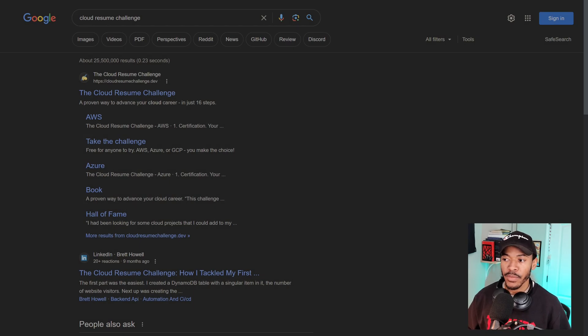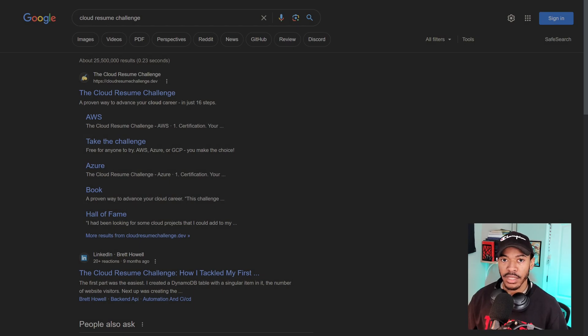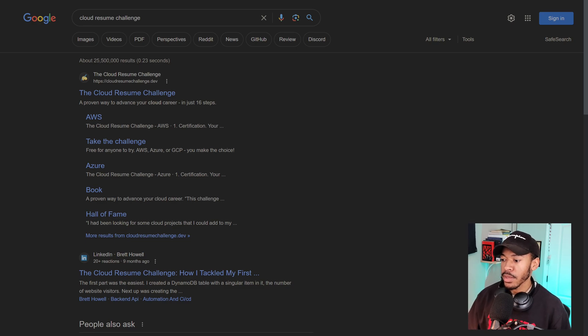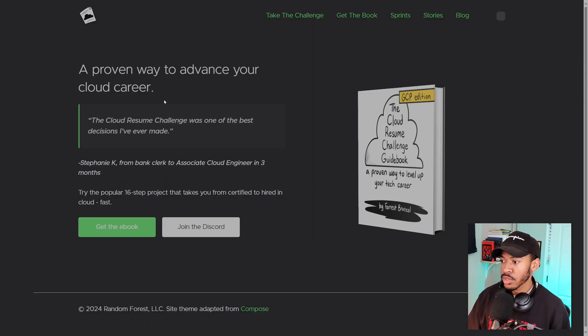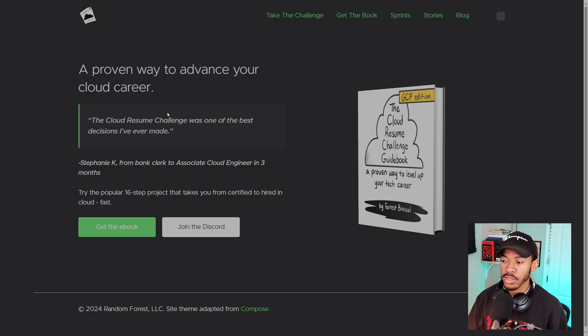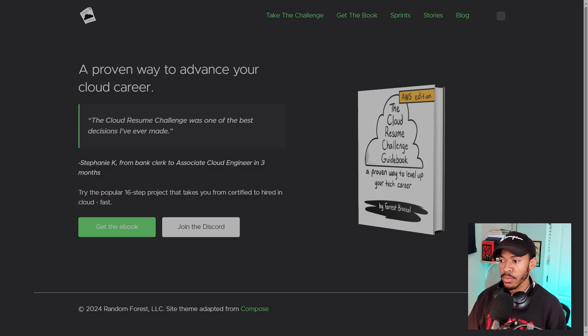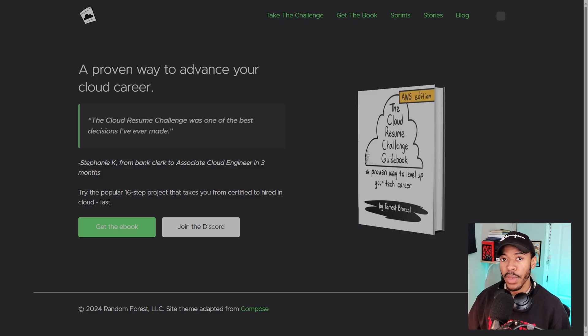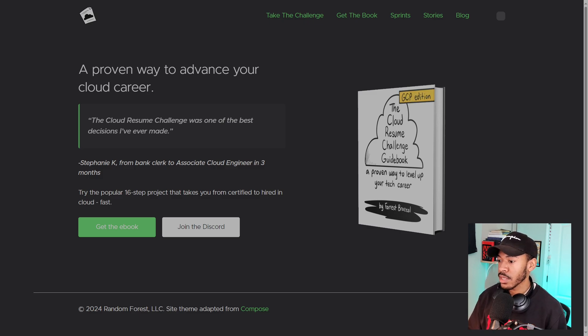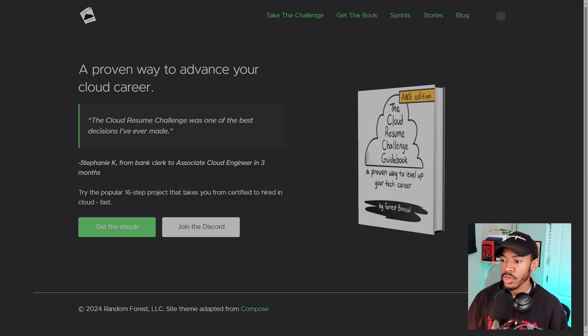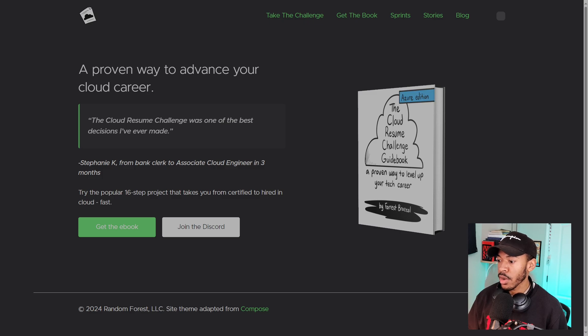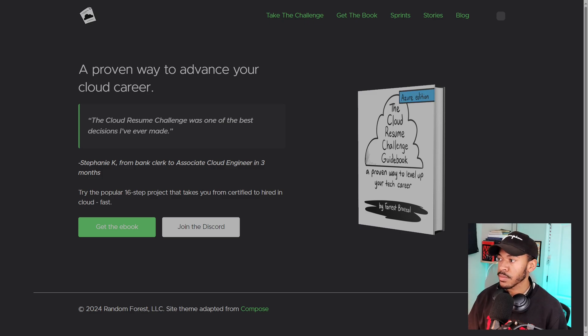Alright, so the challenge that I've been referring to this entire time is the cloud resume challenge and you probably already figured that out by the title. But so it covers the three major cloud platforms: GCP, AWS and Azure. And here as soon as you click into the website, you get a testimonial from Stephanie K who went from bank clerk to associate cloud engineer in three months. I mean that's insane and she attributes her success to this challenge. So that just gives you a basis of what or how valuable this actually is.